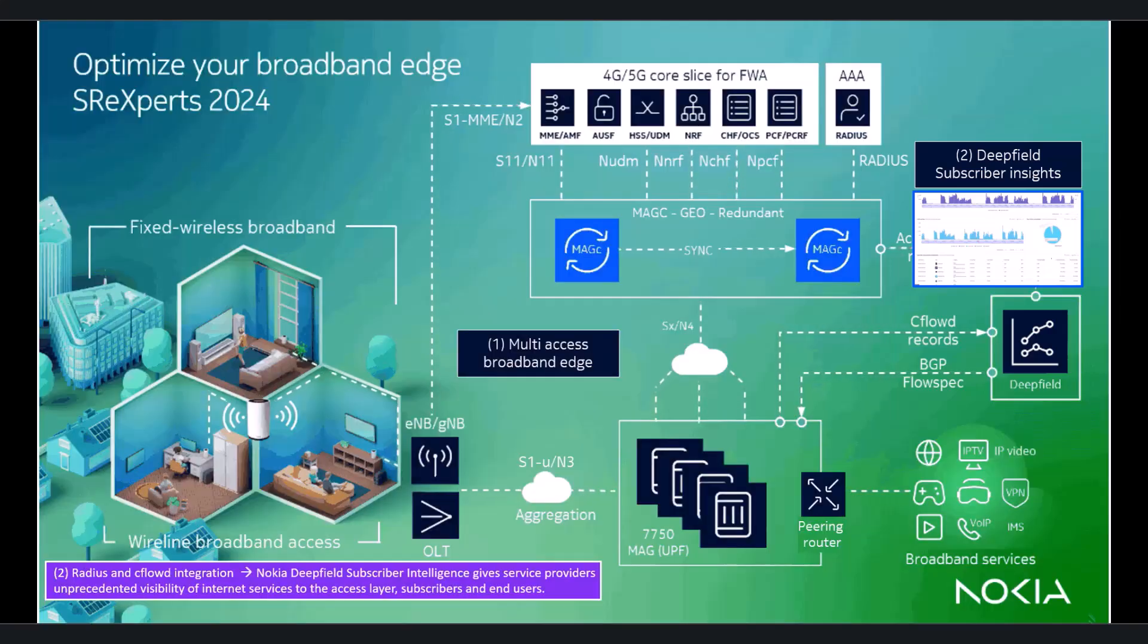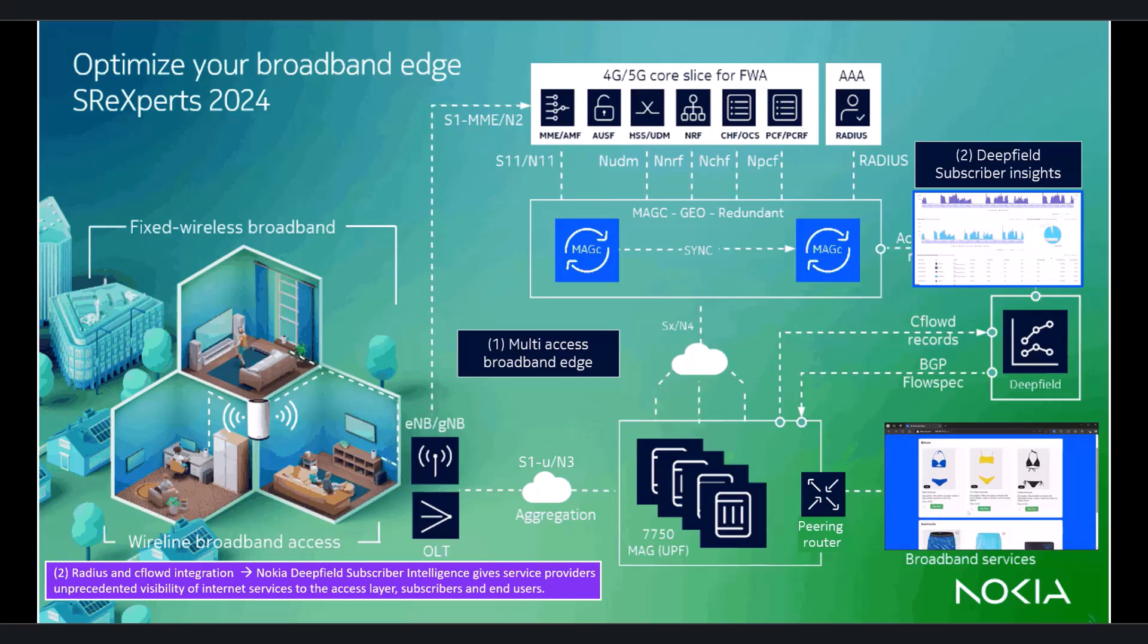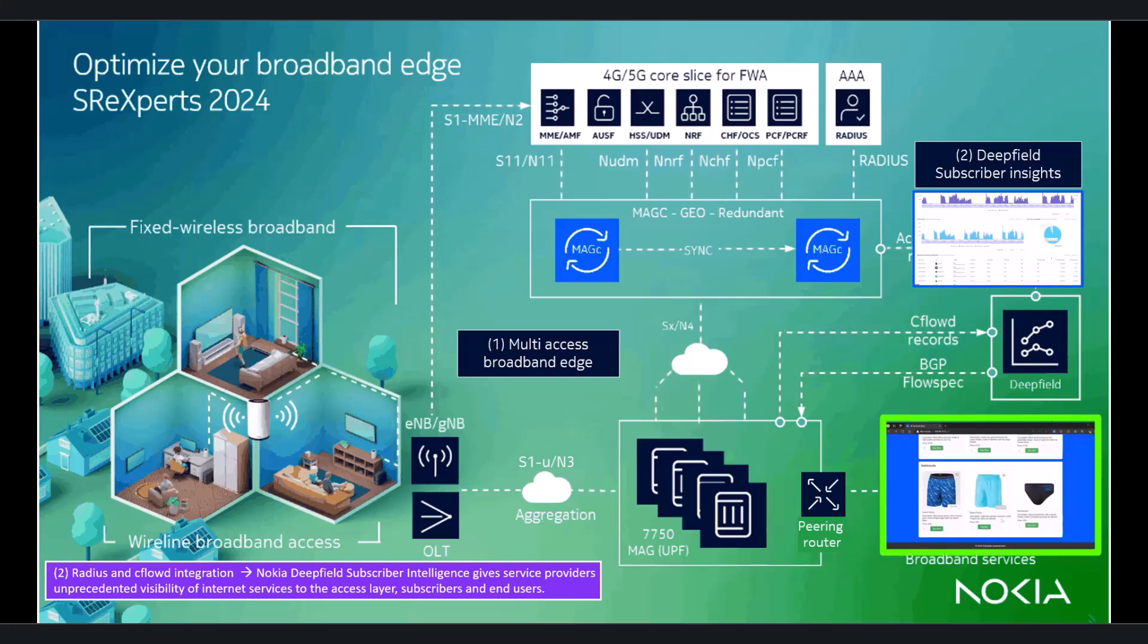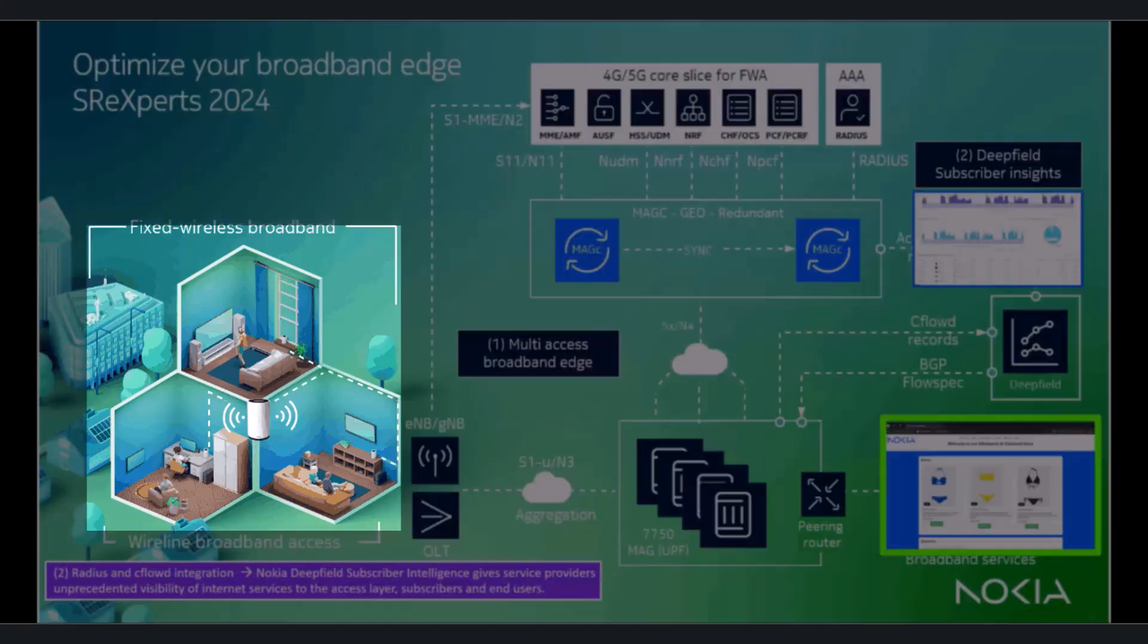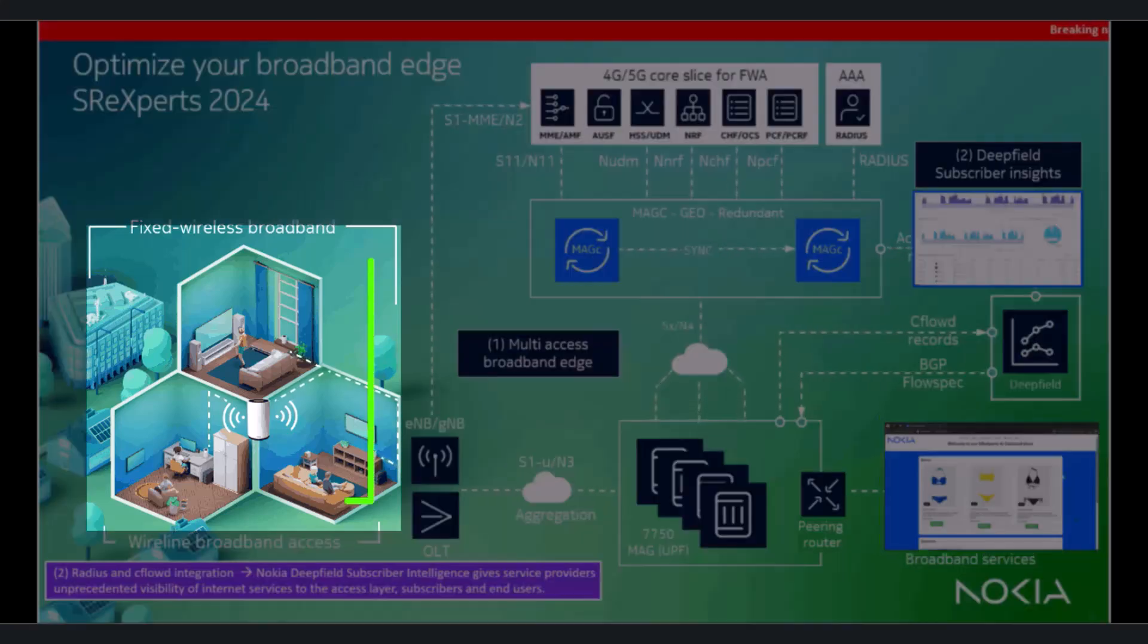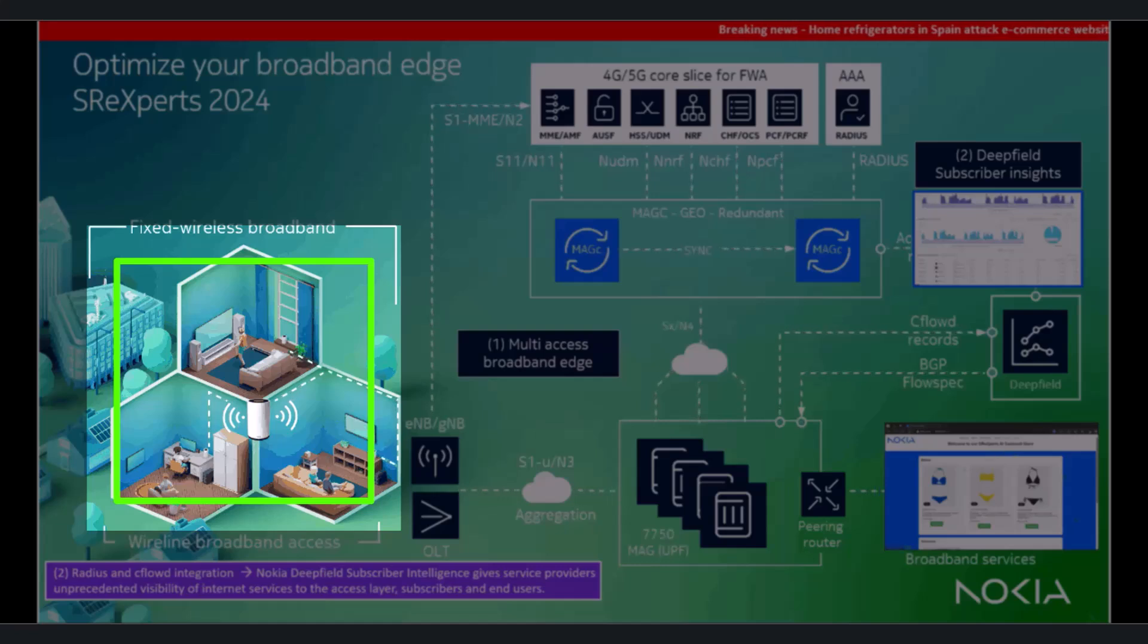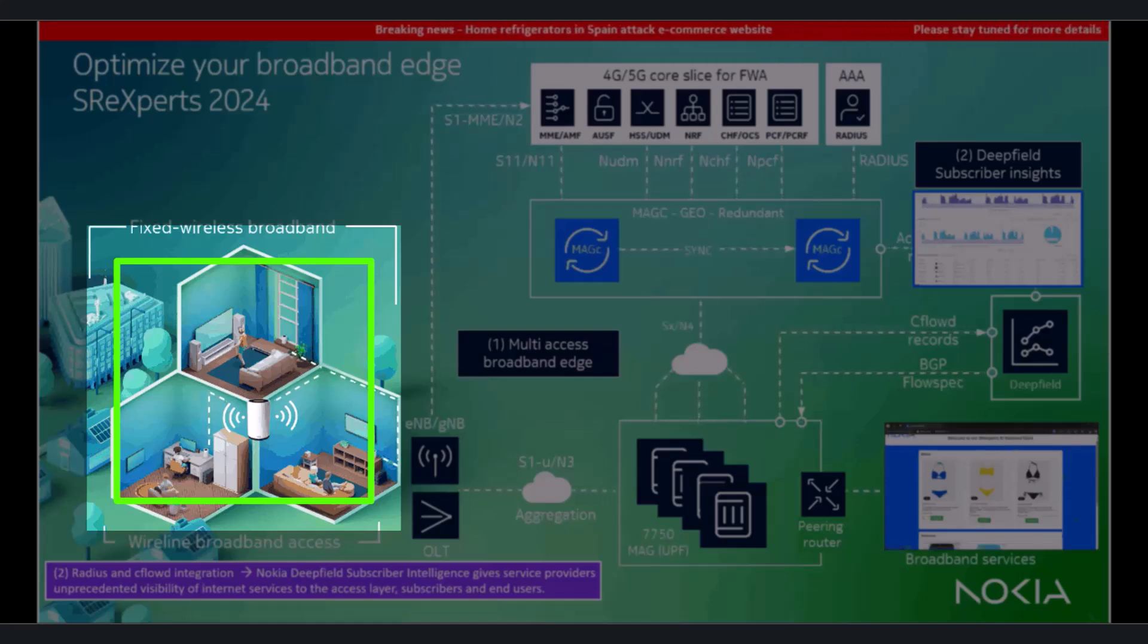This demo, however, focuses on the bad guys. Suppose you have an e-commerce website, as shown on the bottom right, with an attack from the inside of your network, being the subscribers or IoT devices in the home. These can be simple, more complex botnet attacks or alike.